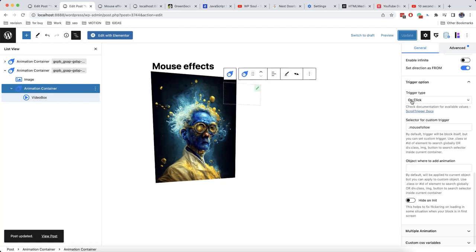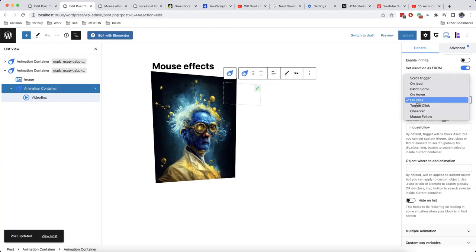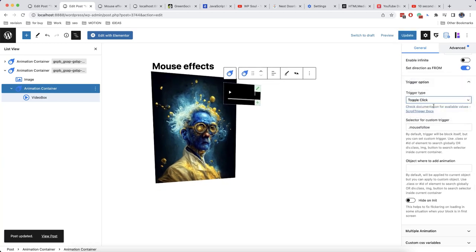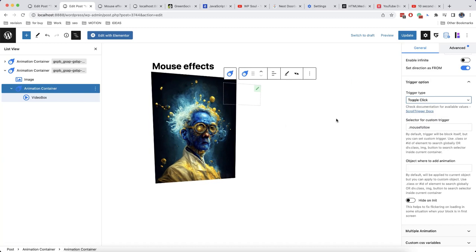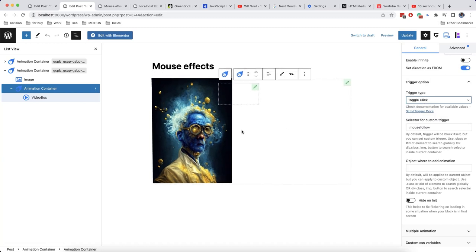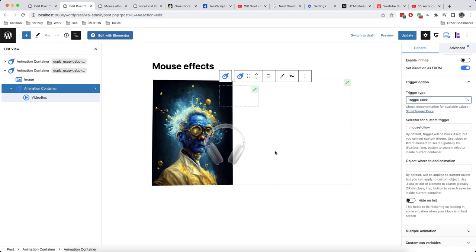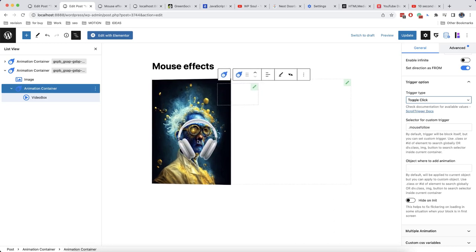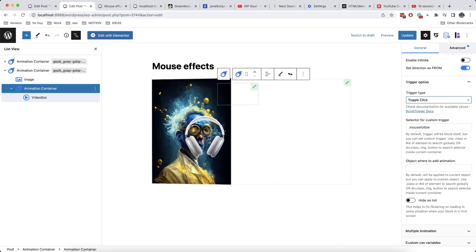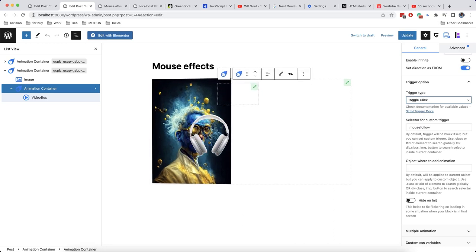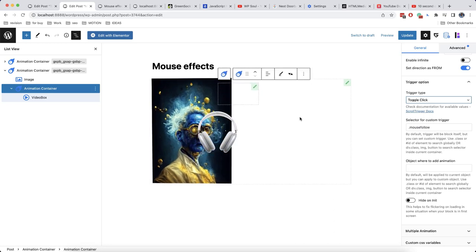Actually, here on trigger type, it's better to use not on click, but toggle click. The difference is that on click means only one click. And toggle click means that an animation is happening for each next click. So, let's now check.